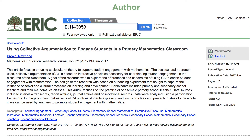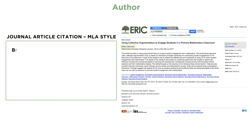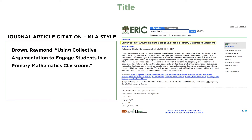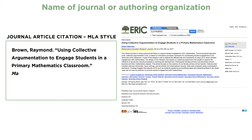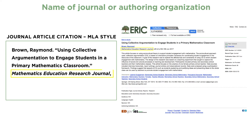Let's begin by building a journal article citation in MLA style. The first element is the author, formatted last name first. ERIC also shows an author's name in inverted form. An author's name may appear differently on other works, such as using first or middle initials instead of the full name. Following the author is the title, which is always shown at the top of the ERIC record. Next comes the name of the journal that published the article. In ERIC, this element comes from the source field.